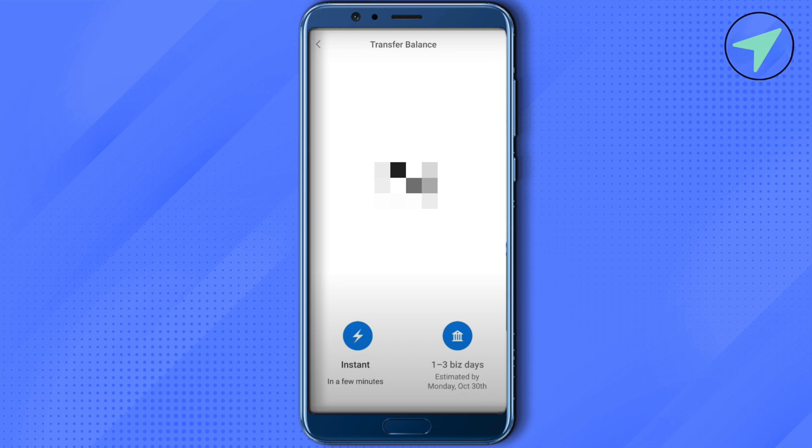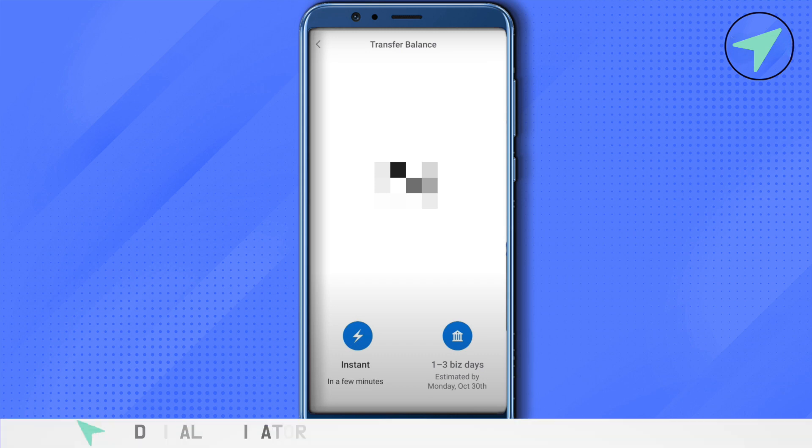Just select it accordingly. After that, you will be able to see the option of the Chime card that you just added. Just select it and send it. This way you would be able to transfer the money from Venmo to Chime. That's how you do it.